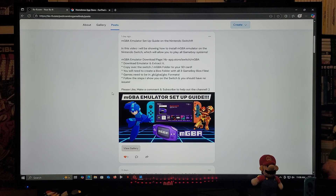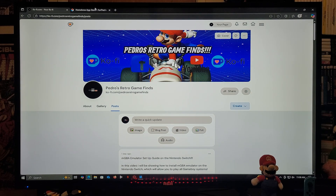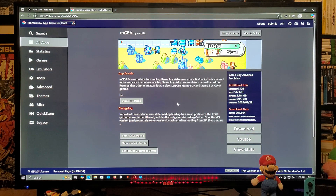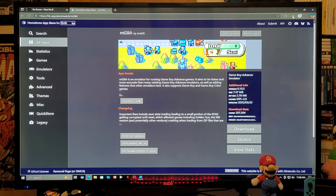Now we're going to head over to the Homebrew App Store — this is going to be the mGBA emulator page. You're going to go over to the download section and download the folder. This is going to be a zip folder; you're going to need to unzip it using 7-Zip or WinRAR.